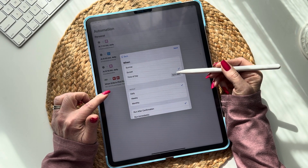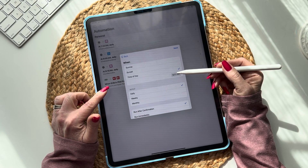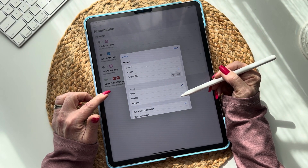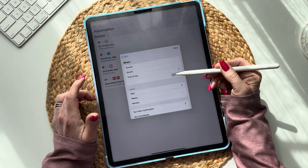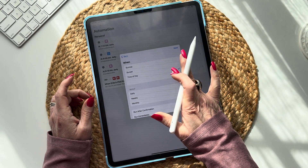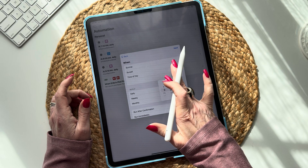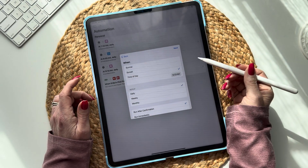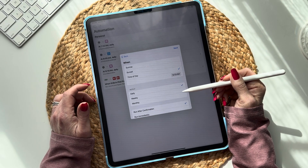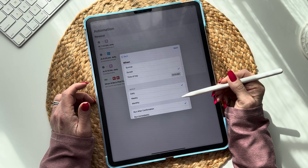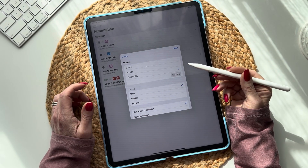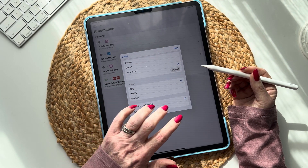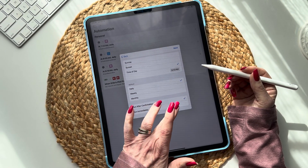Choose when you want to have this email sent to you — think about whether you want daily, weekly, or monthly, and what time of day. I'm going to choose 9:33 just so we can see it in action, and then Daily. It says 'Run After Confirmation' — no, we want to run immediately.